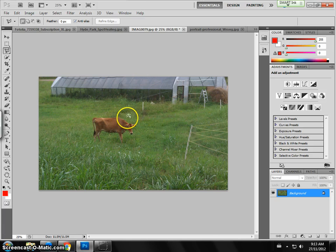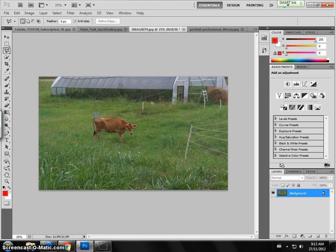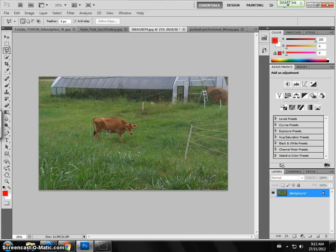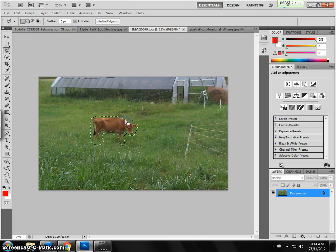And if you wanted to do the same thing, again I'm just going to select over here and just go around this cow and just go in close as I can. I'm just clicking. You could also use the spot healing brush but that would be really hard.